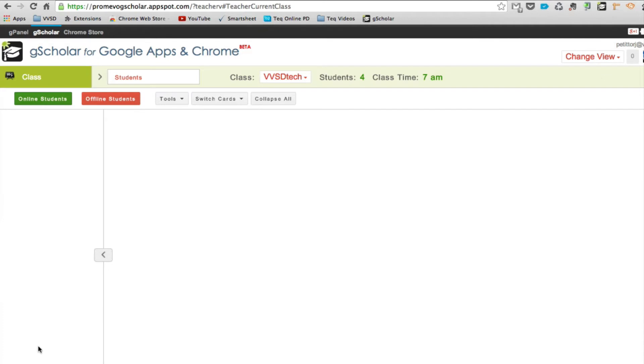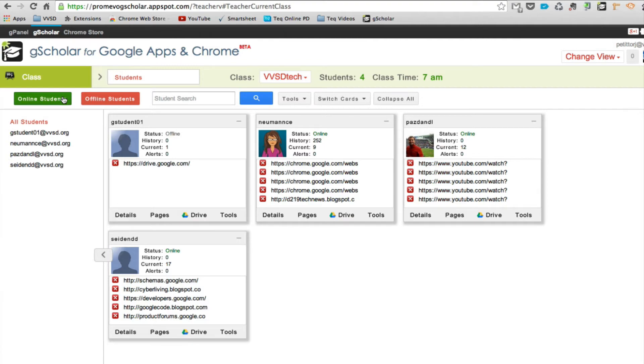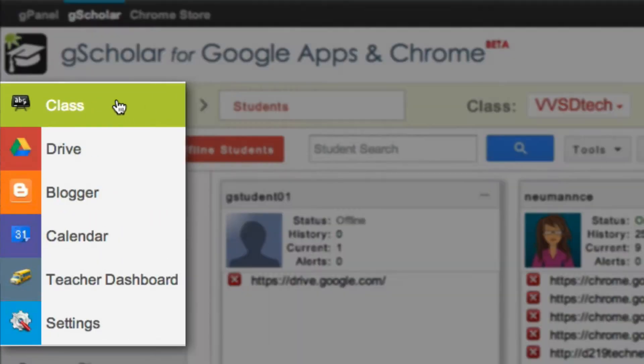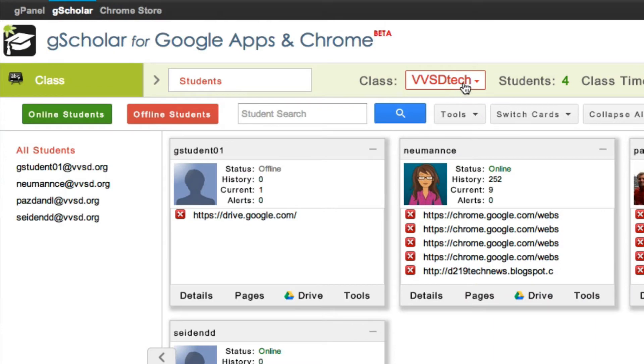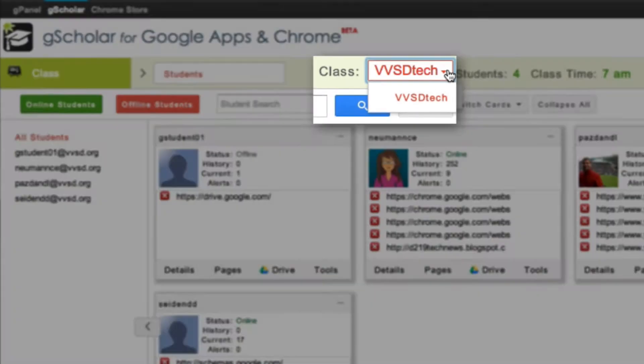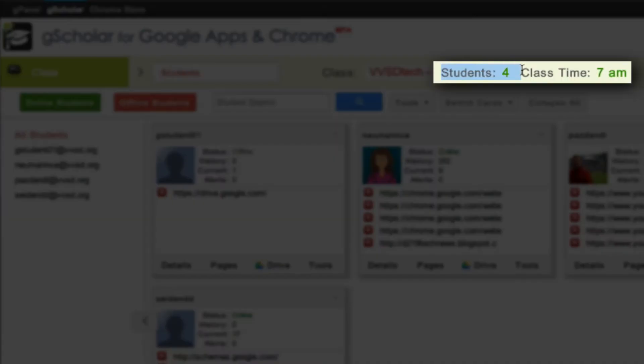The Teacher Dashboard is set up so that you can access the different portions of Google by hovering over the menu, drop-down menu here. I can navigate to other classes by clicking on the drop-down menu next to the word Class. I can quickly see how many students belong to that class and what time that class starts.